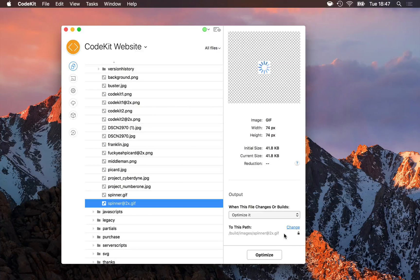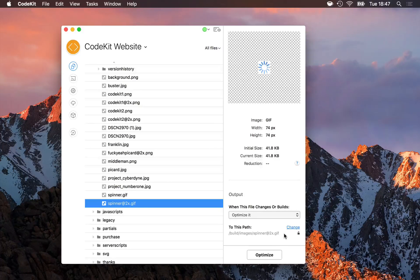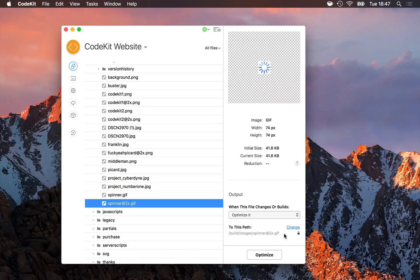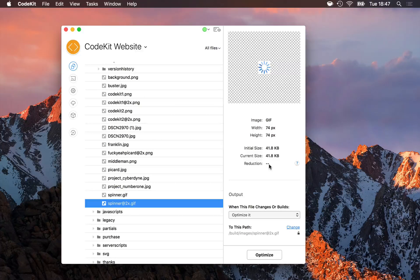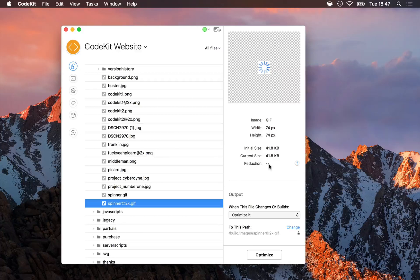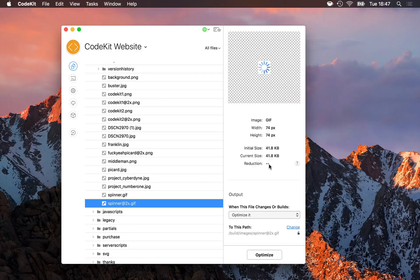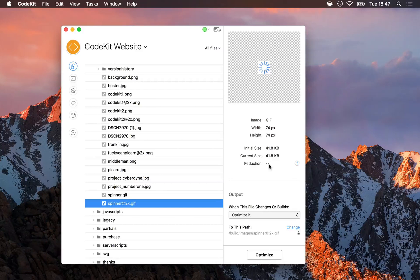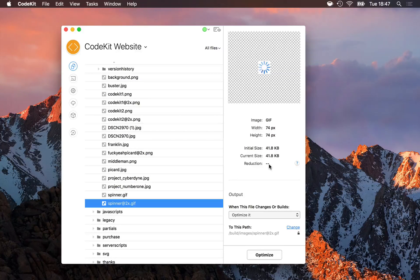Most image editors these days produce very optimized raster images, so you may not see a lot of reduction when you optimize PNGs and JPEGs in CodeKit. The fact is, they just can't get much smaller without reducing quality. All of CodeKit's raster-based image optimization is entirely lossless. However, I do plan to add lossy compression in a future update.